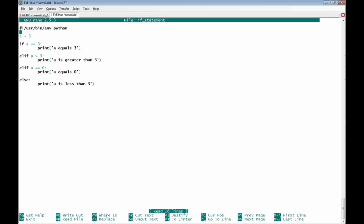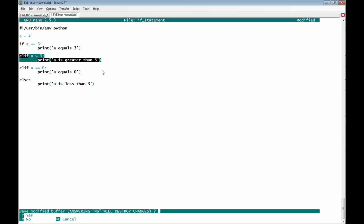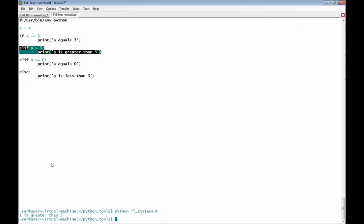We can also change the variable a to be 4 so the second condition can be applied — 'a is greater than 3.' Running the script gives us the result: 'a is greater than 3.'